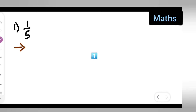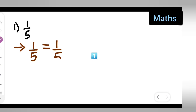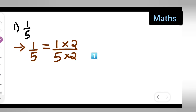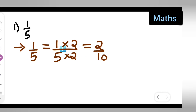To find the equivalent fractions of 1 upon 5, write down 1 upon 5. First, multiply both numerator and denominator with 2. So 1 upon 5 multiplied with 2 gives us 2 upon 10. 2 ones are 2, 5 twos are 10.